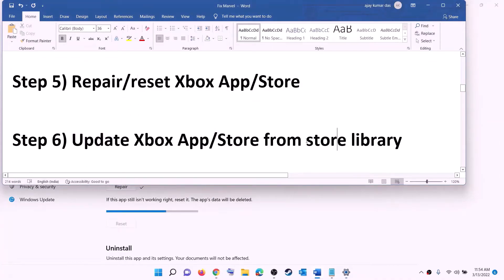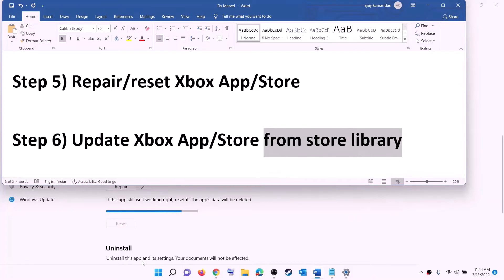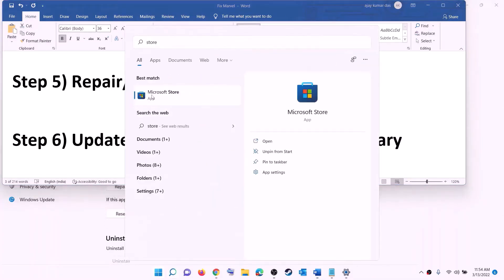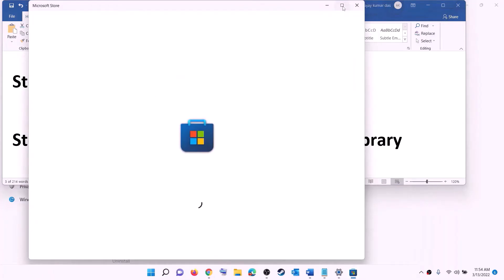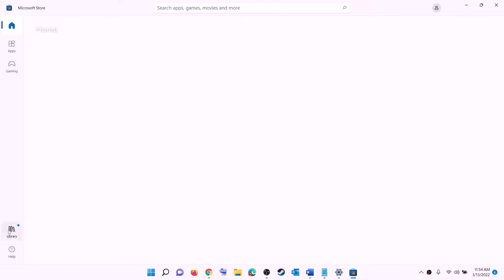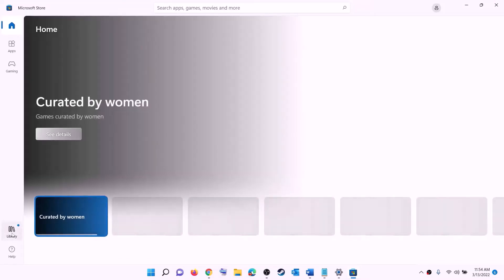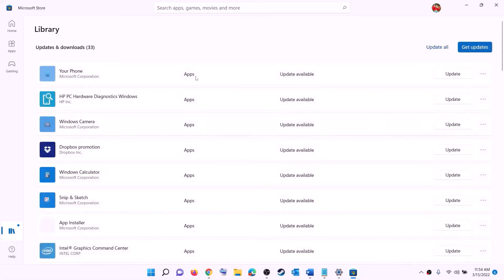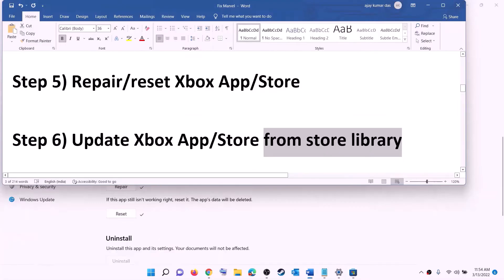The next step is to update Xbox app, Store, and other apps from the Store library. Open Microsoft Store, click on Library at the bottom left, then on the top right click on 'Get updates'. Once all updates are installed, try to install the game.